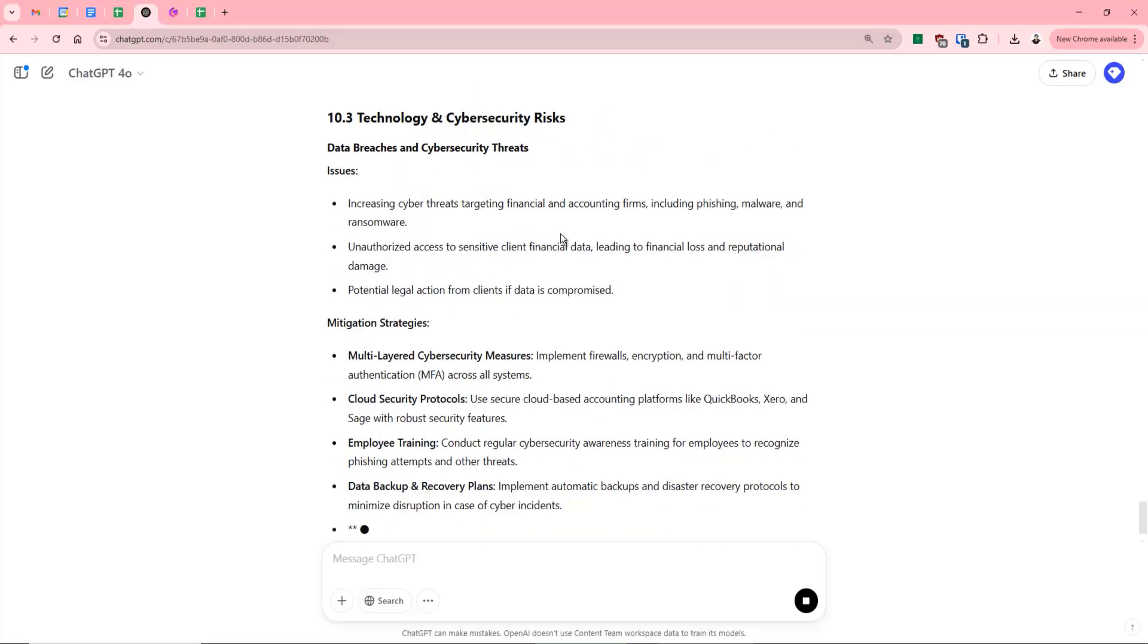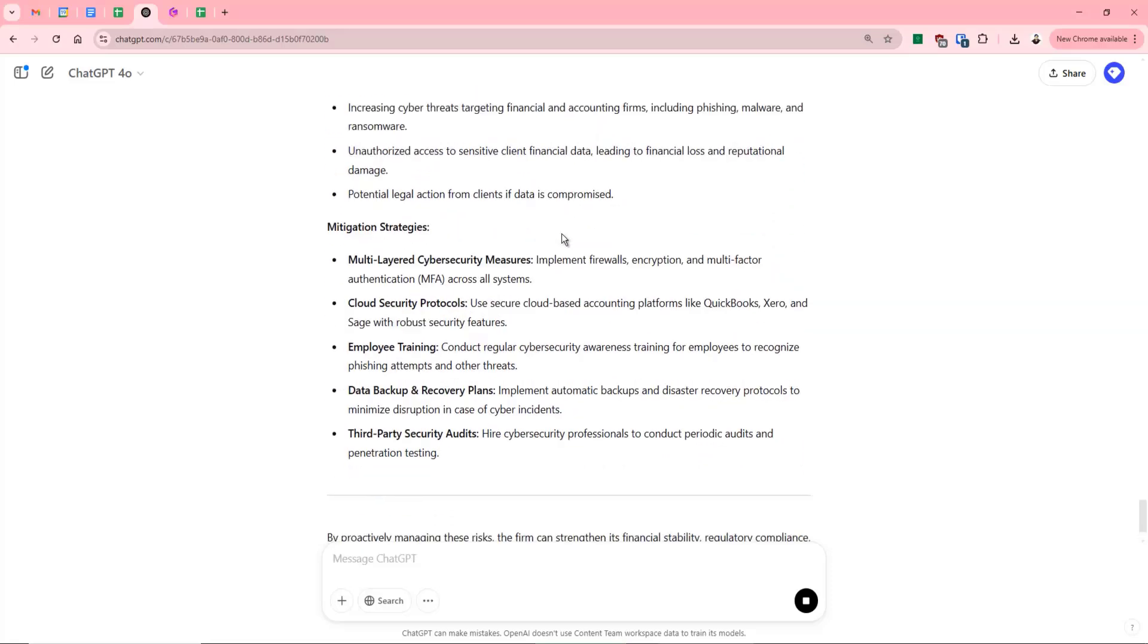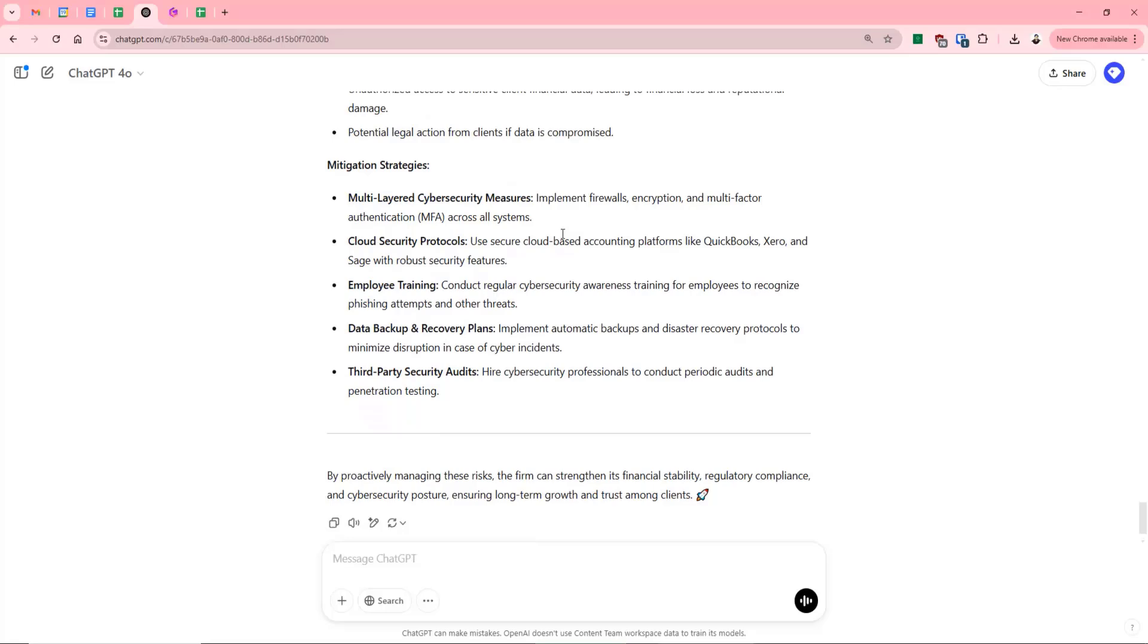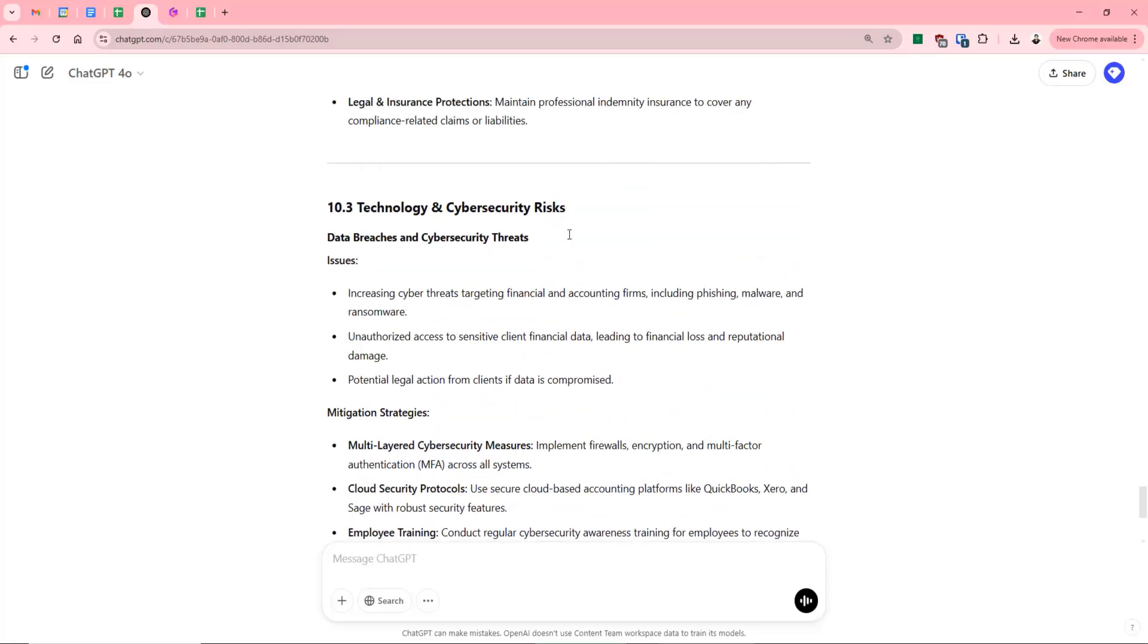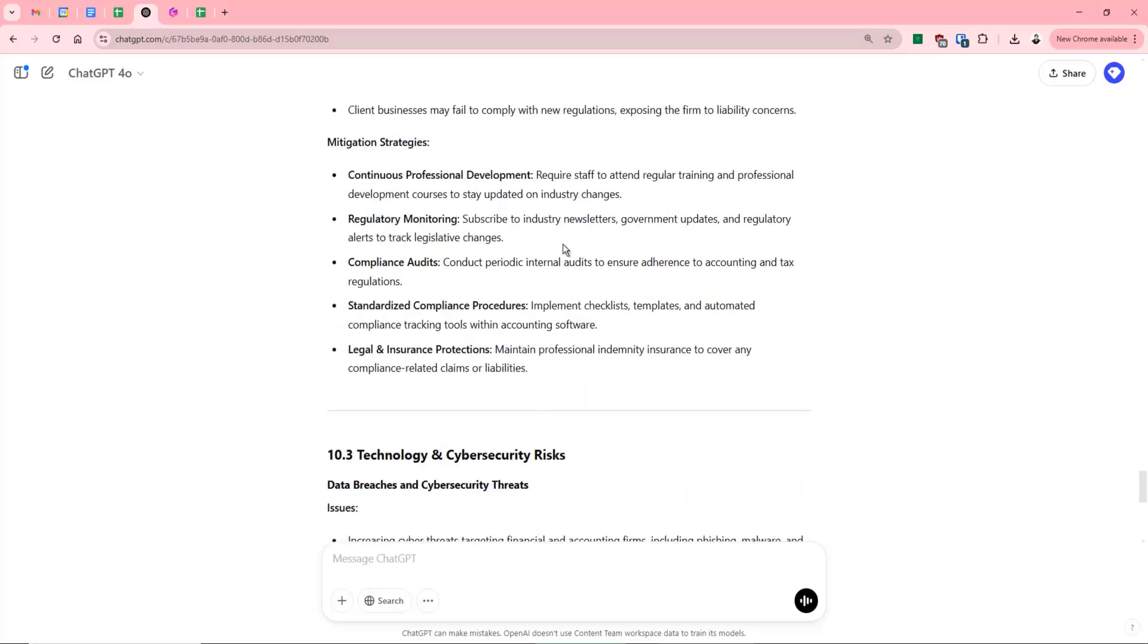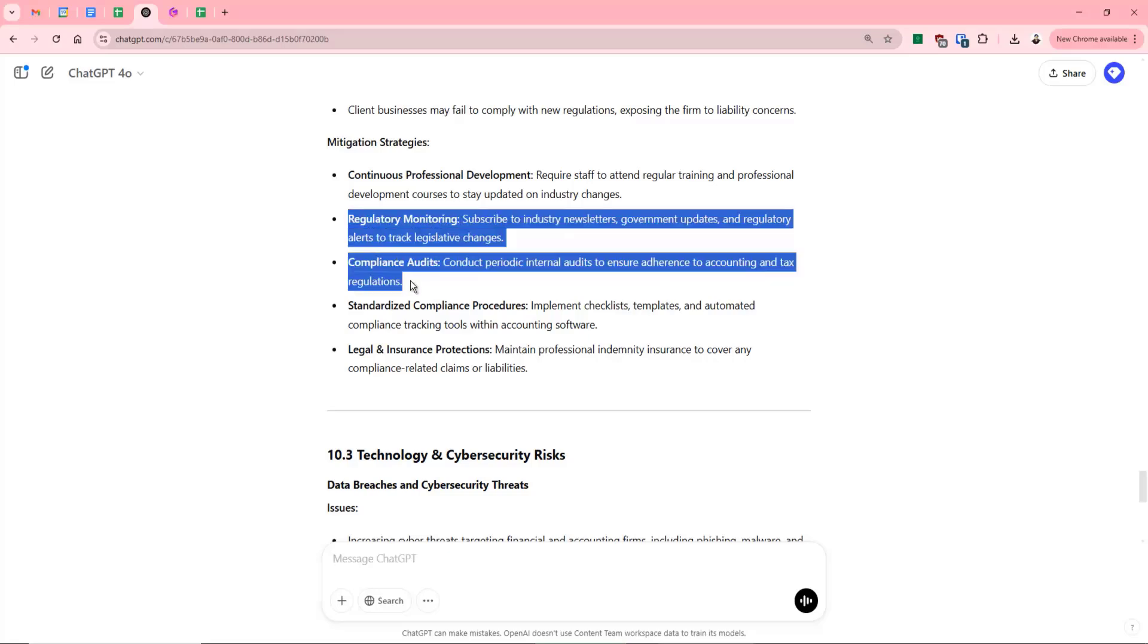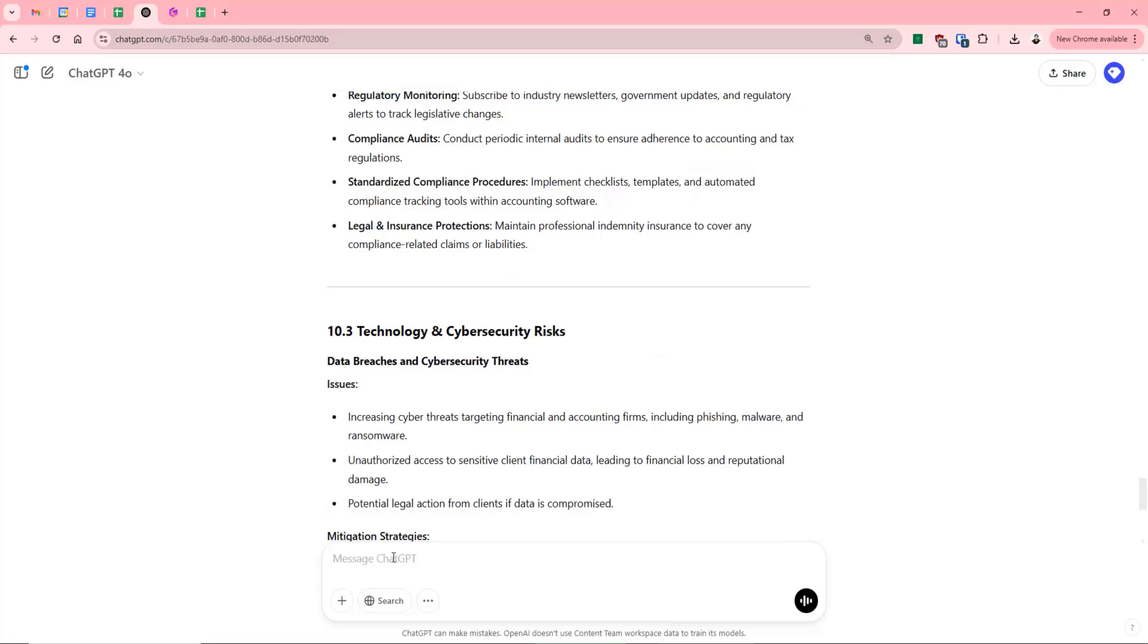And we could go even further then and we can start asking it about how we would implement these. So let's say that we wanted to implement regulatory monitoring or compliance audits. So we might highlight these two and then go back into it and say, how would I implement the following?